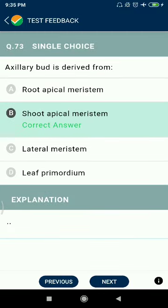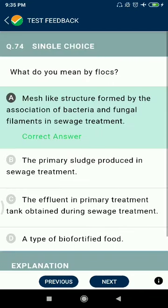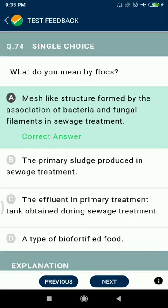Question 73: Axillary bud is derived from the shoot apical meristem. Question 74: What is floc? Mace-like structures formed by the association of bacteria and fungal filaments in sewage treatment.